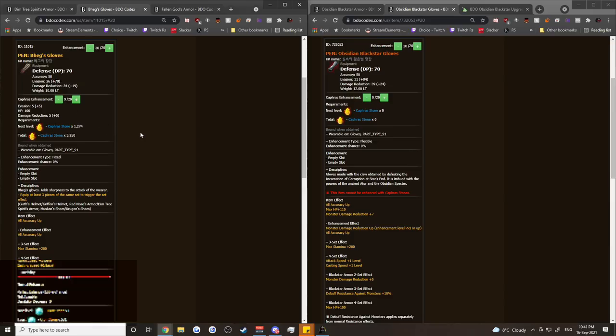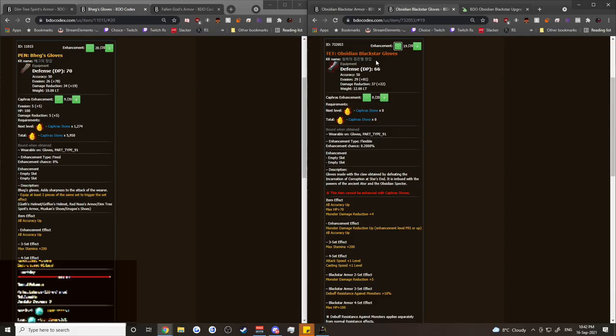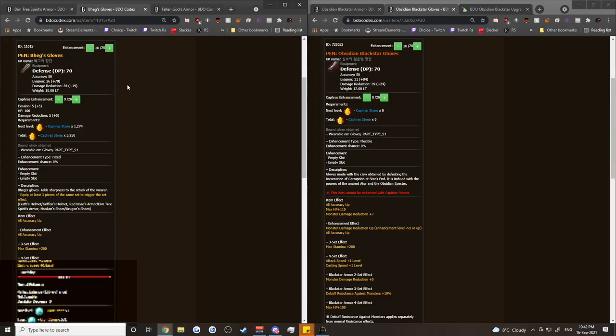So ultimately, if you think you're more of a just a chill, more casual player, Tet Obsidian Blackstar is fine. But know that if you ever want to go to Fallen God, you're spending a lot of extra money unless you're super lucky to get Fallen God in the future. If you're a PvP player, or if you're a player that's in this for the long game, you should definitely go with Pen Boss gear because it's going to be much cheaper to upgrade to Fallen God. And it also has future upgrade ability while we wait for that Fallen God to come out.